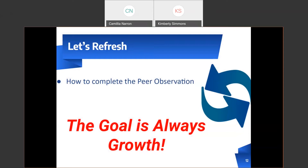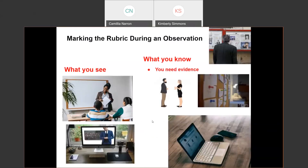Here's our first refresh: how to complete the peer observation, remembering that the goal is always growth. When marking the rubric during an observation, the peer observer should mark what they see and what they know. Remember that to know something about a teacher, you must have evidence of what you know. This can include conversations, products of learning, lesson plans, memos — the potential evidence list is long. You cannot mark a descriptor without answering the question, how do I know this about the teacher? Never assume. Justify with your evidence.